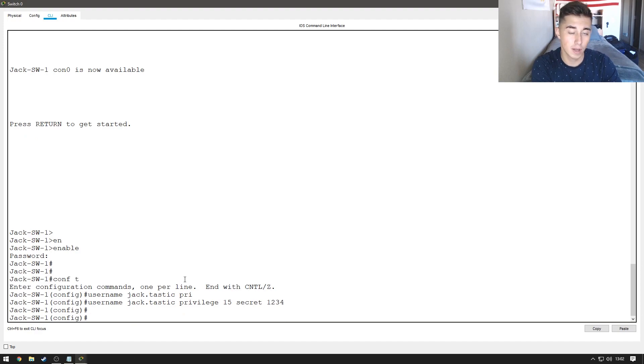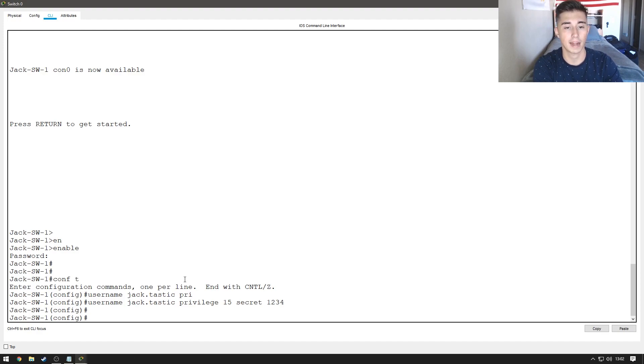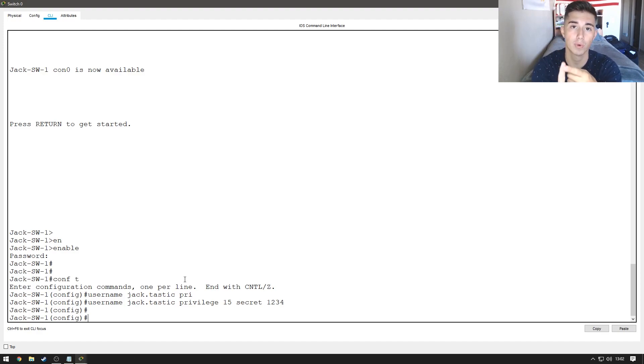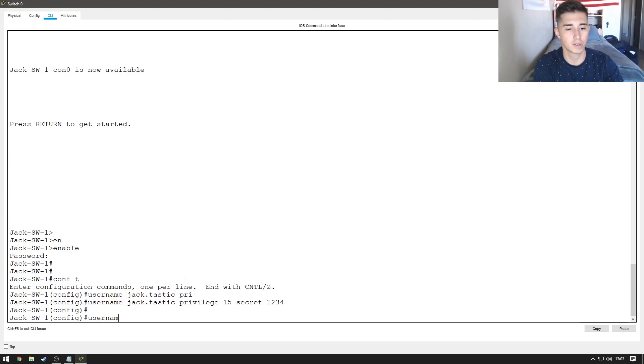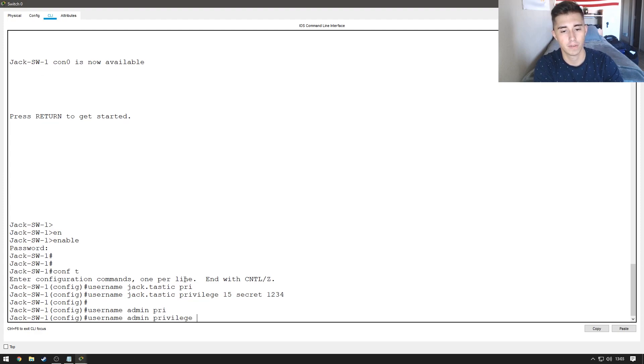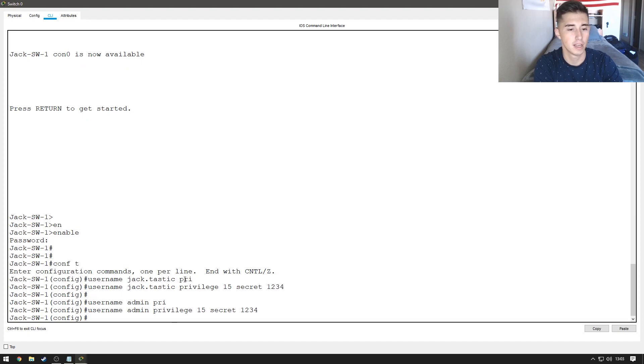Now, it's very important, I highly recommend doing this every time you create an account on a switch, a router, or even just a server, is to have an administrative account. So, we're going to do username admin privilege 15 secret 1234.